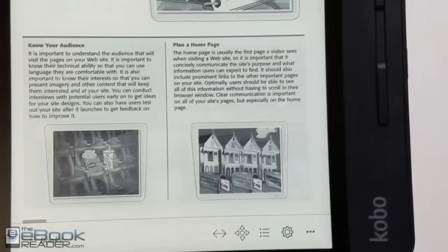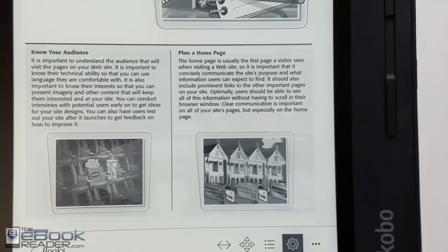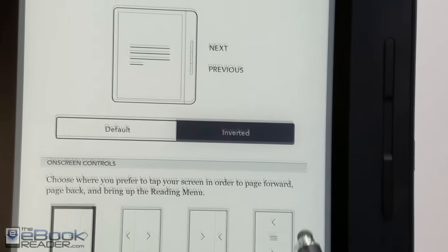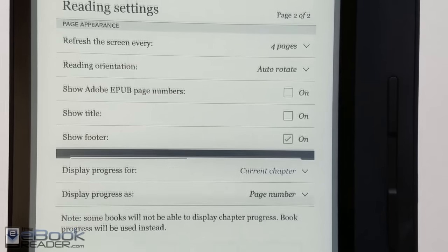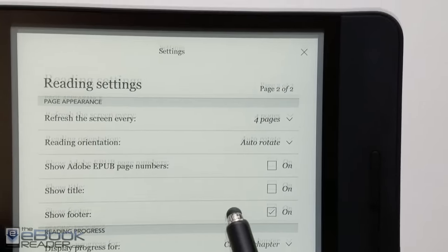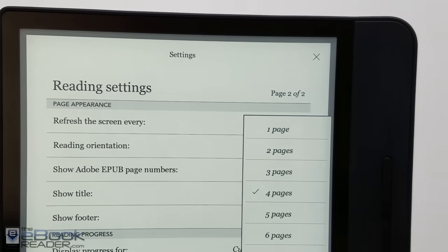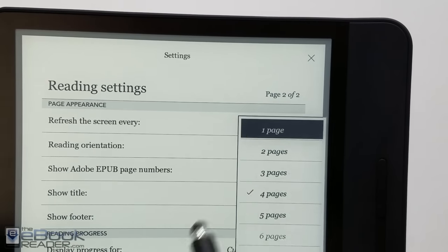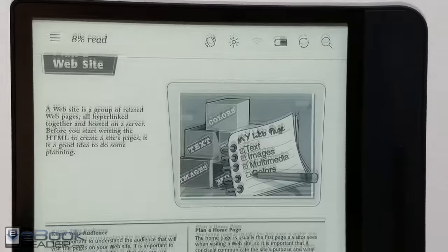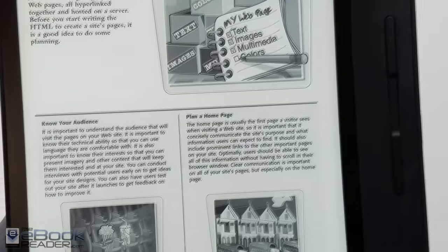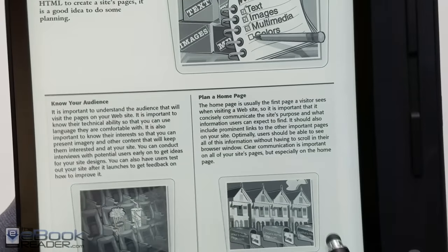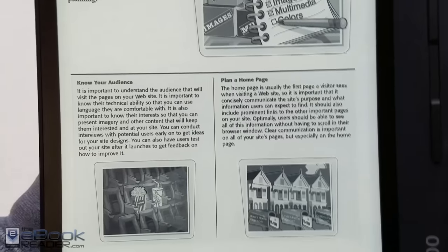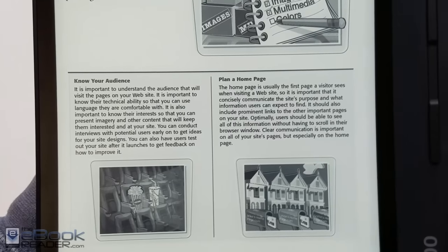It does have a lot of ghosting though as you can see here with this PDF because it's got a lot of images and stuff going on. It's best to use the page refresh, set it to one page if you're using a PDF like this. Then you won't get so much of the after image effect when turning pages. You get more of a flashing effect though, so it's a trade off.